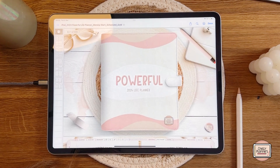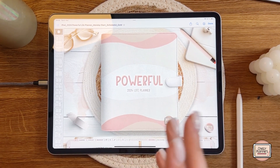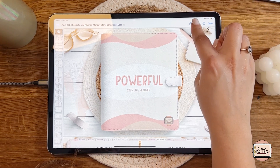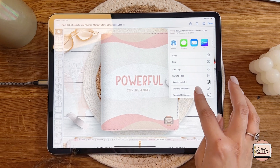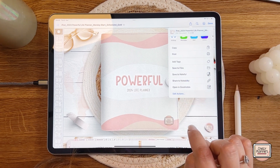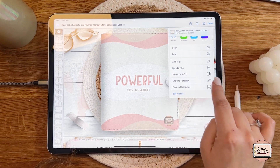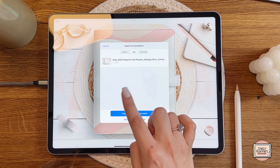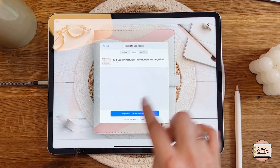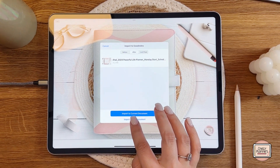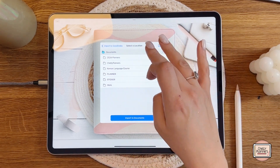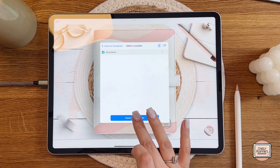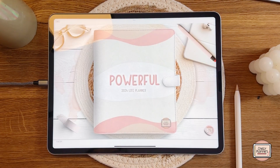You will find the planner in your download folder — this works for Android too. To install it to your app, click the share arrow in the top right corner and choose your app. You can see options like Noteful, Notability, or GoodNotes — I'll click 'Open in GoodNotes.' GoodNotes automatically opens and asks whether to import as a new document or into the current document. I'll import it as a new document, select a location such as '2024 Planners,' and click 'Import to Document.'